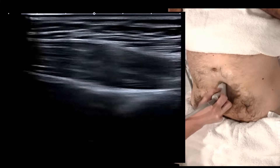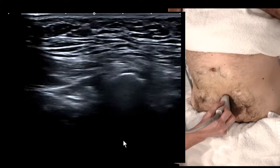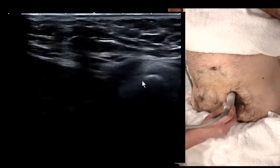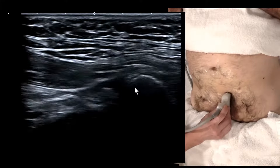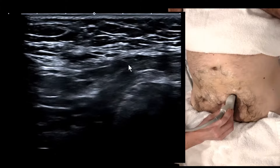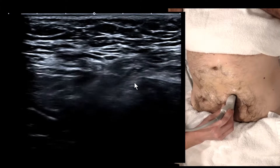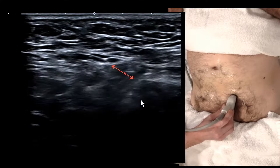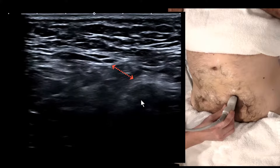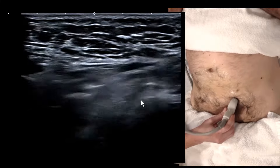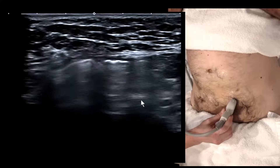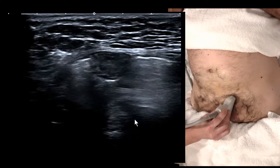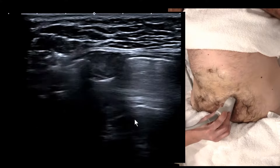When we follow the rectus abdominis down onto the pubic tubercle and move about a centimeter lateral, we fall onto the superficial ring. We can see something pushing out through this opening. At this stage you don't know if it's direct or indirect. If it's a large defect containing bowel and fat, it's more likely a direct hernia.